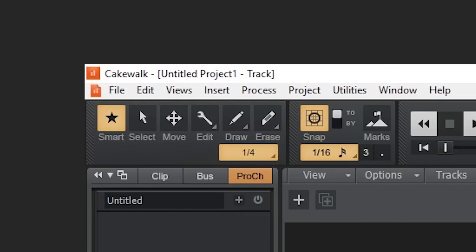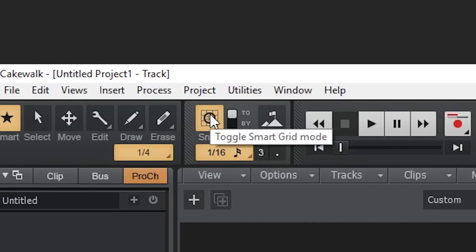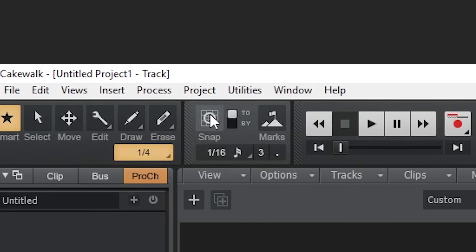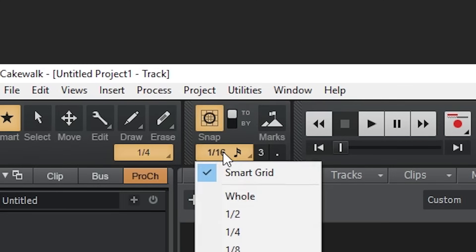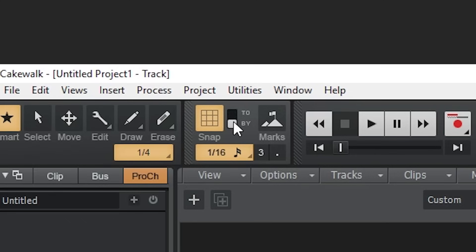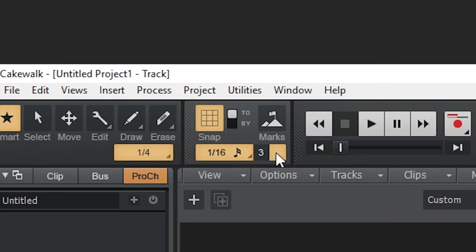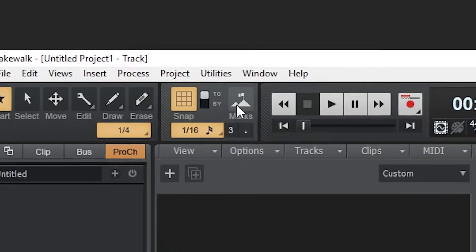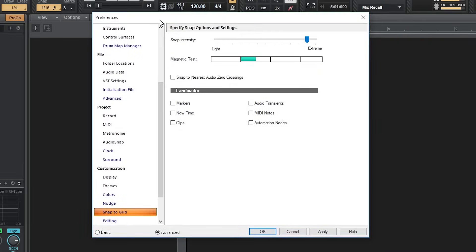The next section is the snap tool. Click the large square button to turn it on and off. Right click the bottom button to change the time resolution. The switch allows you to snap to that note resolution on the timeline, or move it along the timeline by that much. The 3 allows you to snap to triplets, and the dot to dotted notes. The little flag allows you to snap to landmarks such as markers, clips, and MIDI notes.